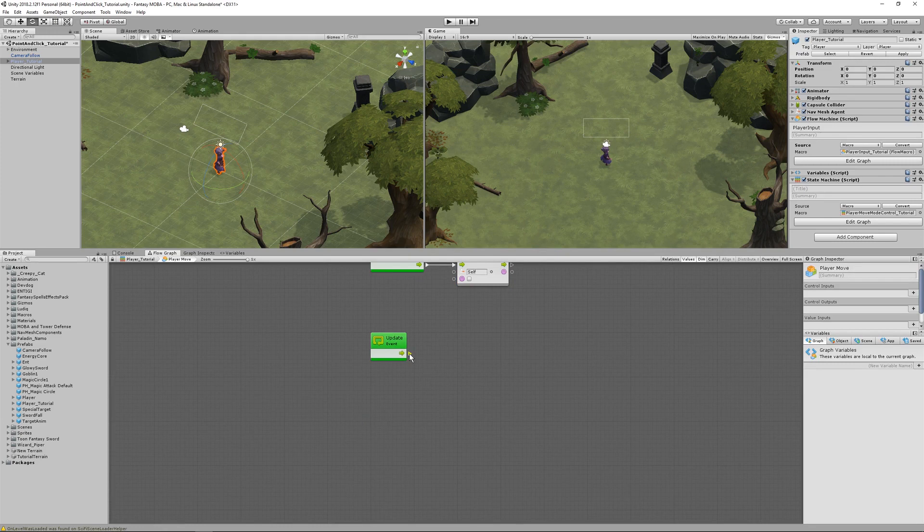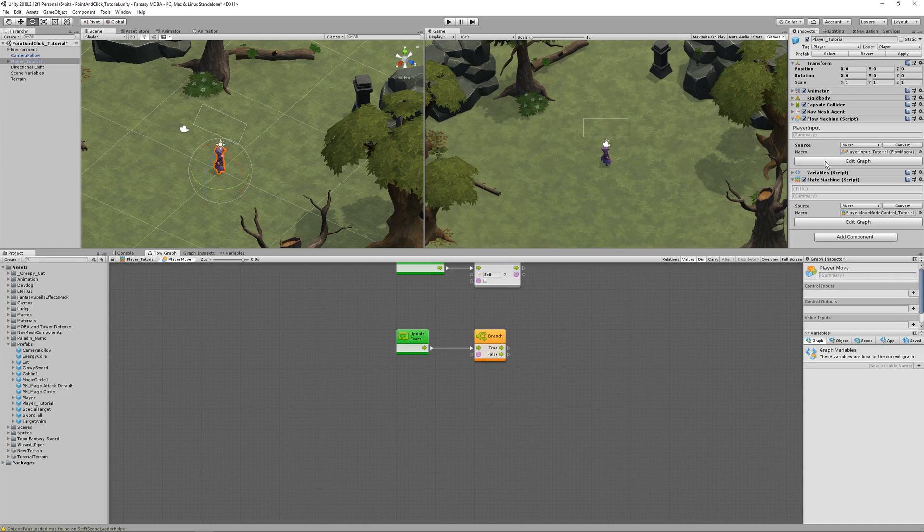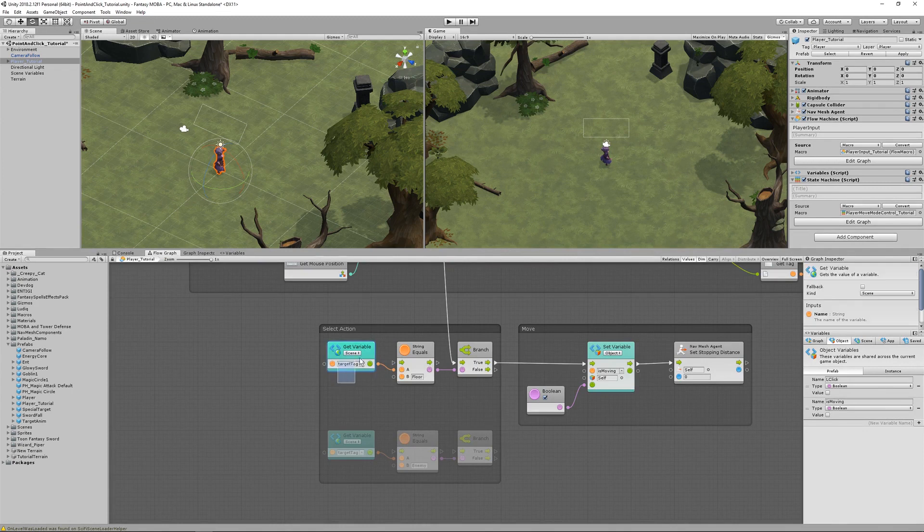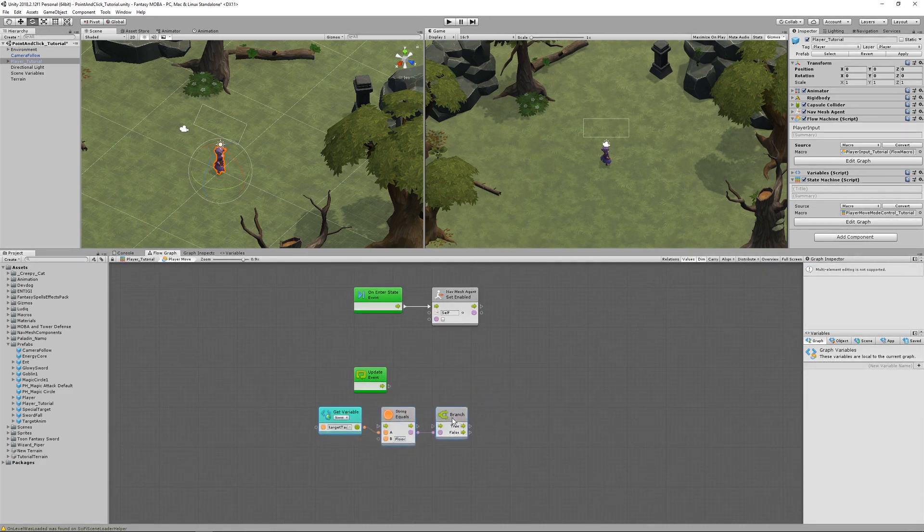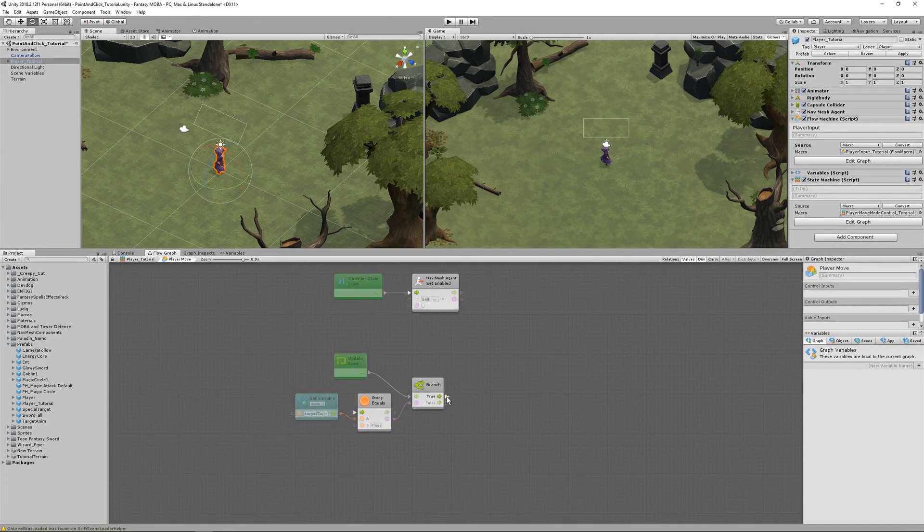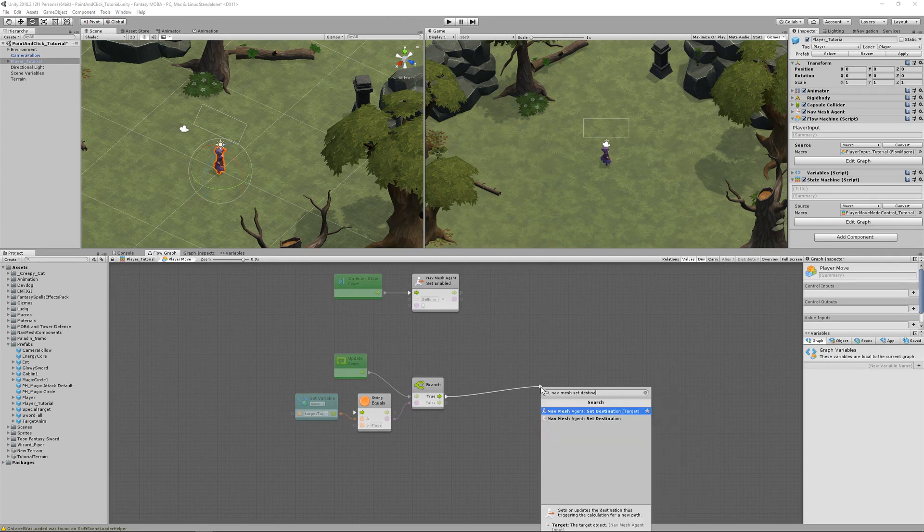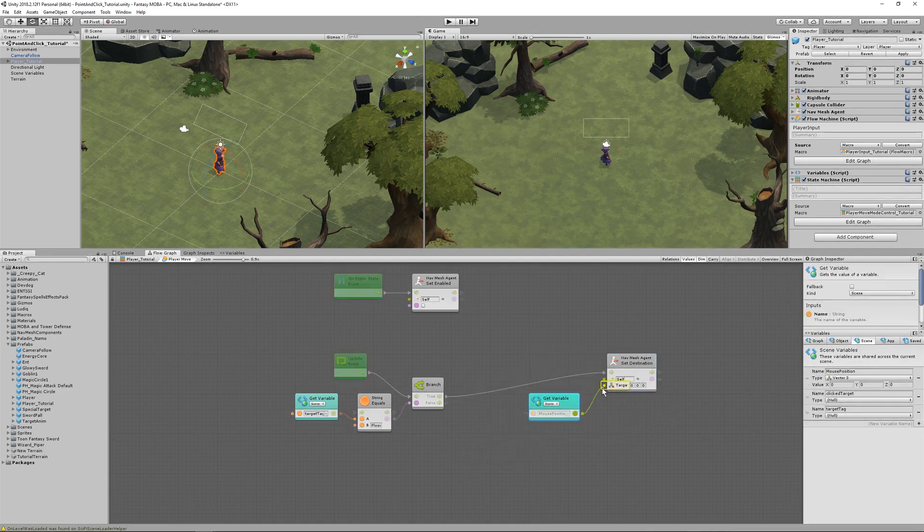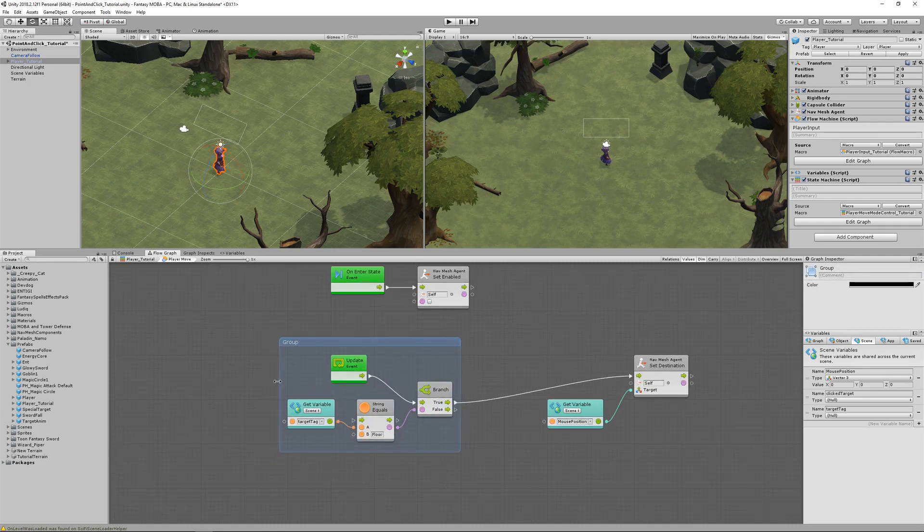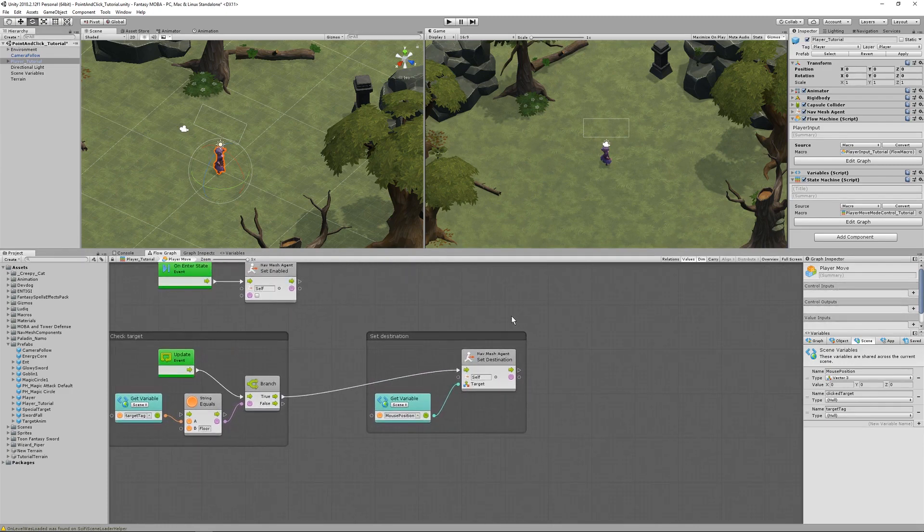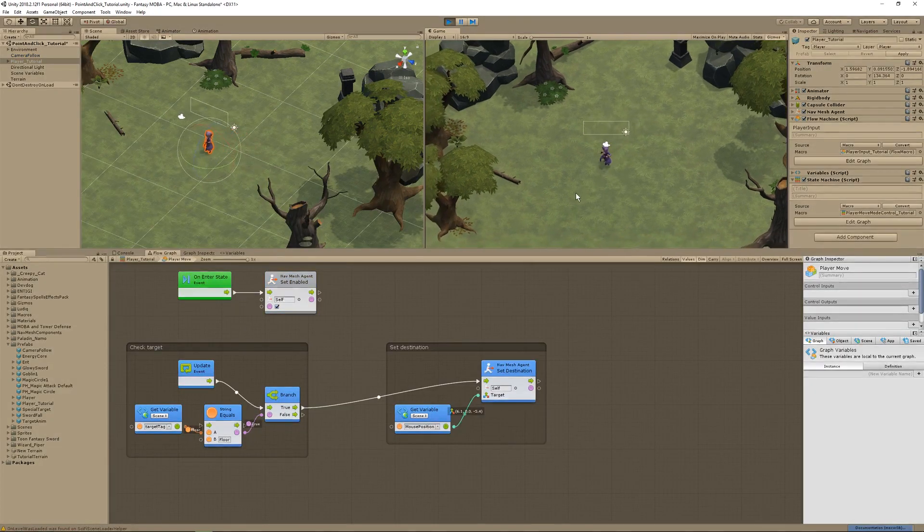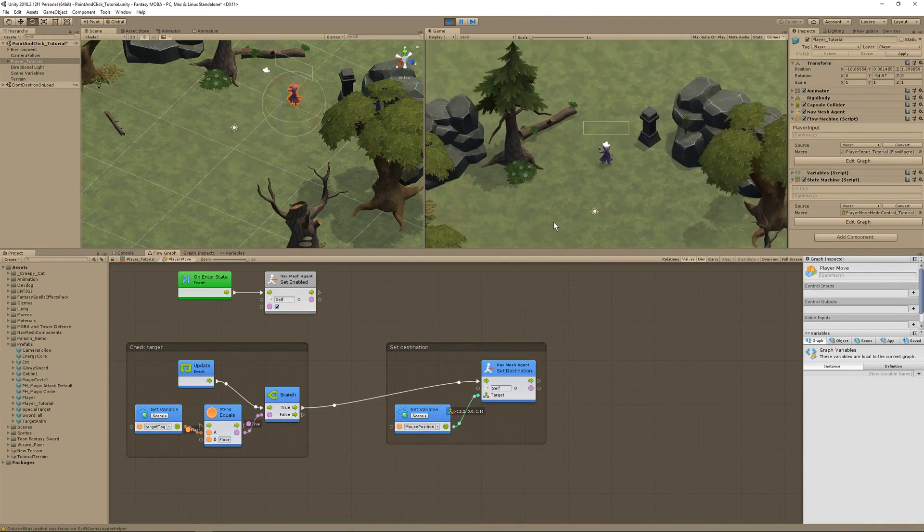On update, make a branch. Go back to the player input graph and let's get the check for the floor tag. Copy that part. And go back into the move player state and paste that in. Connect it up. If the target is floor, get a nav mesh set destination. And what target will the agent go to? Go to the scene variables and grab the mouse position. Hold control and left click drag and let's call this group check target. And let's call this other group set destination. Oh, and at the top, the nav mesh agent should be enabled on enter. So toggle that. So press play and check it out. At long last, your player is moving around.